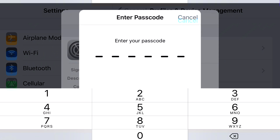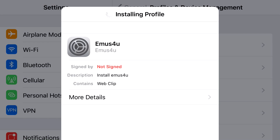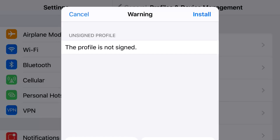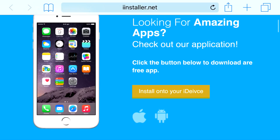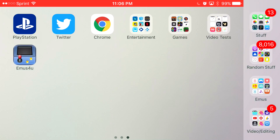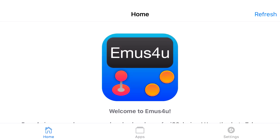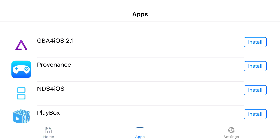Go ahead and press install. Once you actually click that, you should see your number pad pop up on your screen. What you actually want to do is just insert your passcode, press install, press install one more time, and then click done. Now once you go back to your home screen, you should see this app right here — EMUs for you install. Go ahead and click on the app, and at the bottom you should see home, apps, and settings.